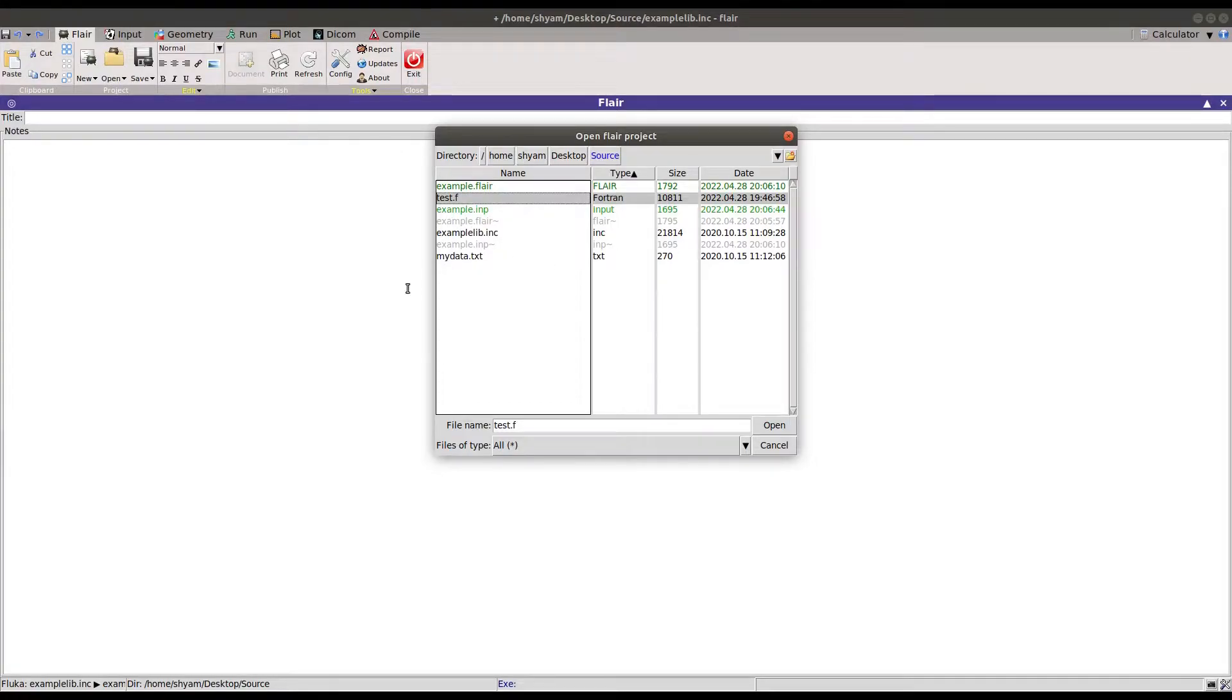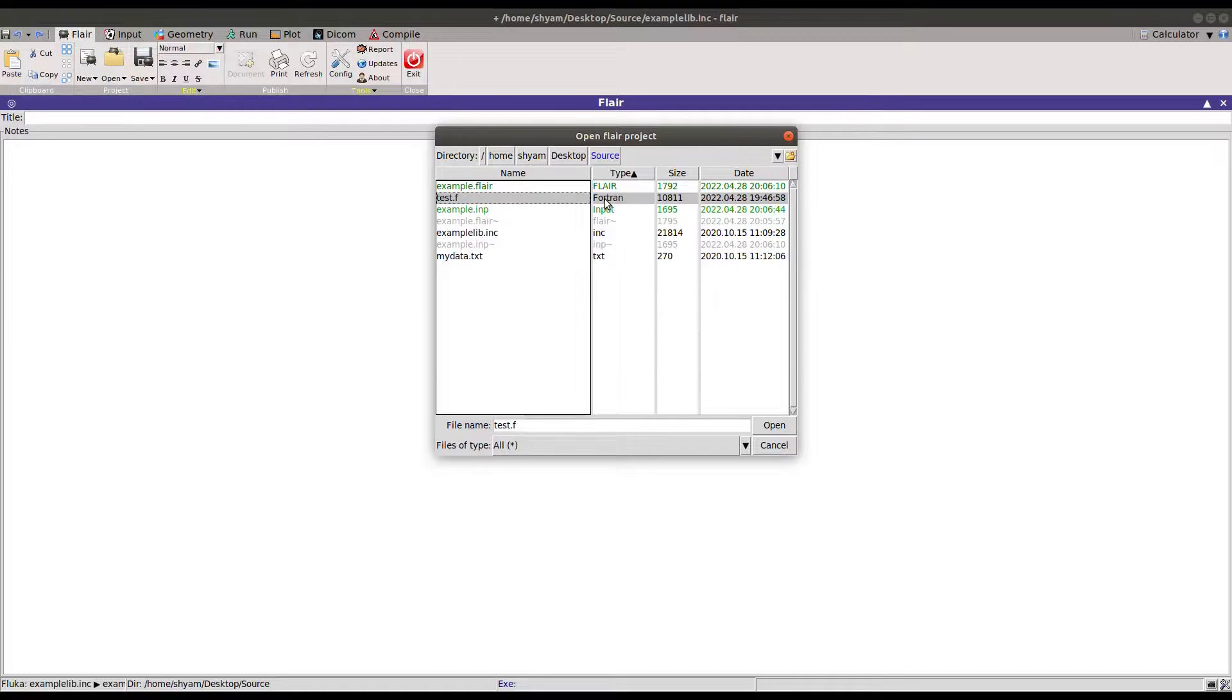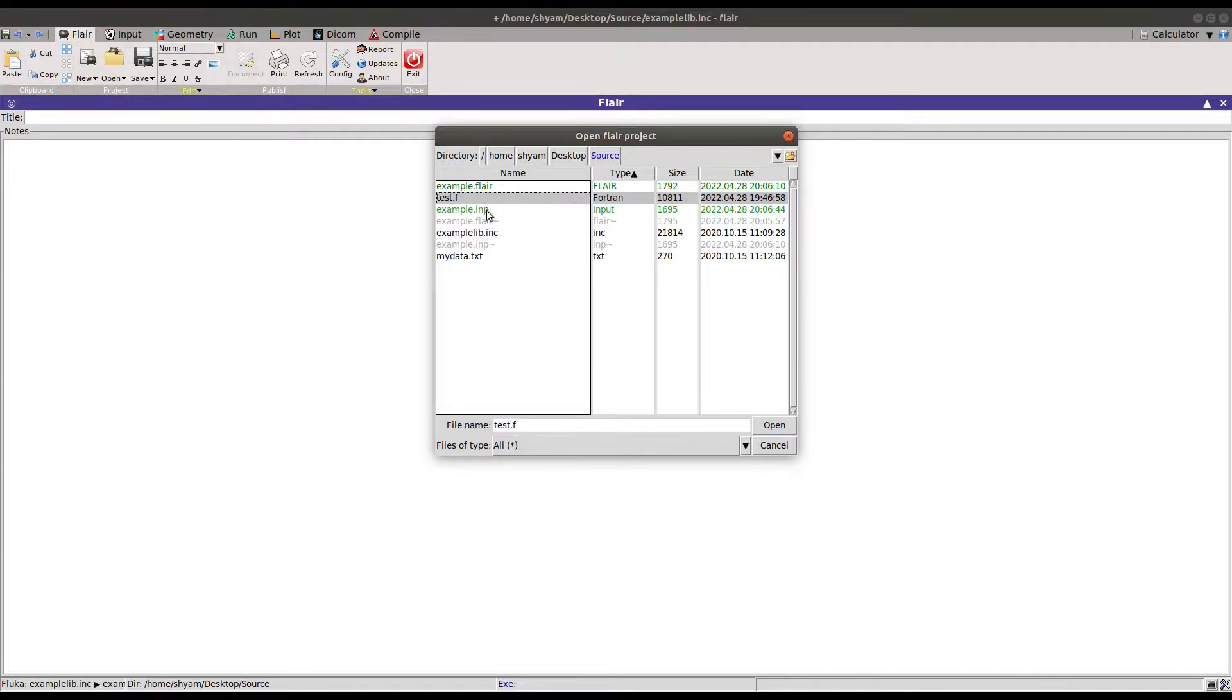Hello friends, in this video I will explain how to compile and link a source routine in FLUKA. This test.f is a source routine written in Fortran program, and this particular include file is included inside this Fortran program.